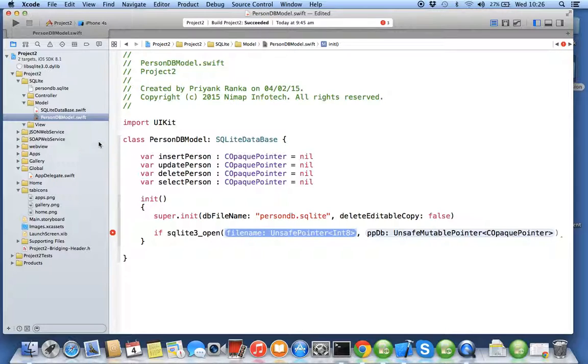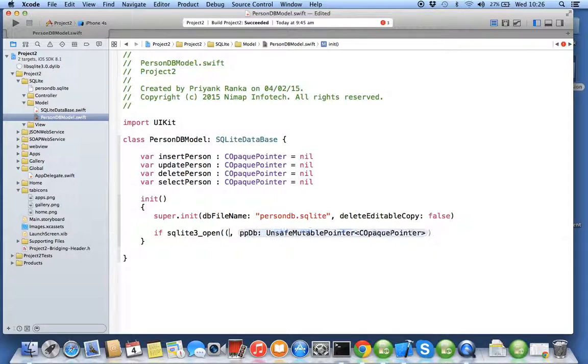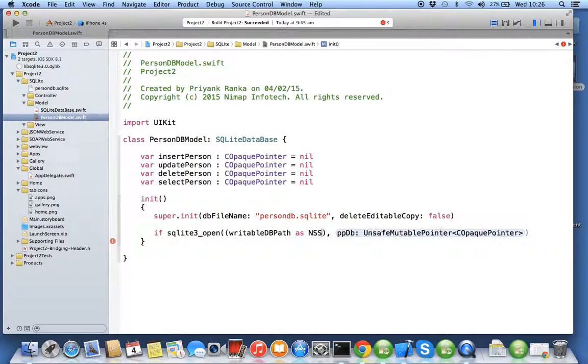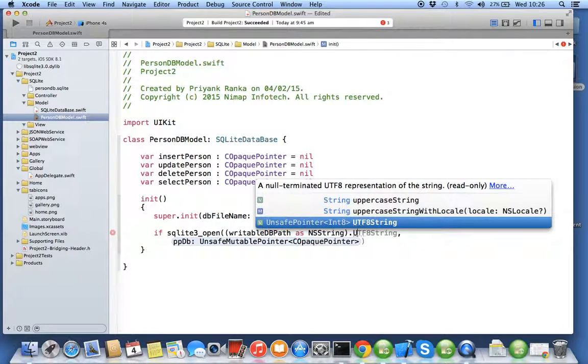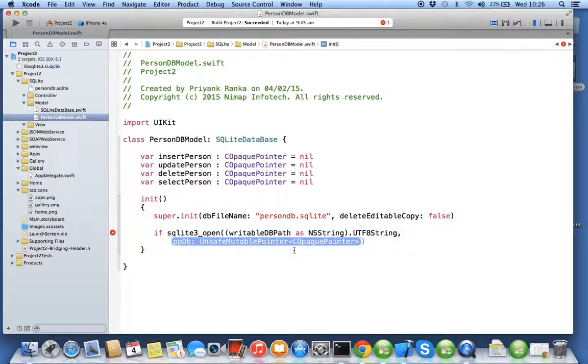So you have to convert your Swift string into a C string because your SQLite library is inside the C string. So converting a Swift string to the C string is a bit complicated, but converting an NS string to the Swift string is pretty simple. So what I'll do is I'll say writable DB path as NS string. I can use the free bridging between the Objective-C and the Swift and I'll call utf8_string. Now utf8_string converts your NS string into your C string.